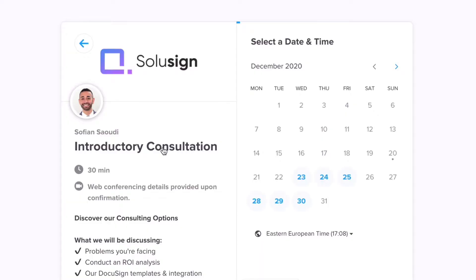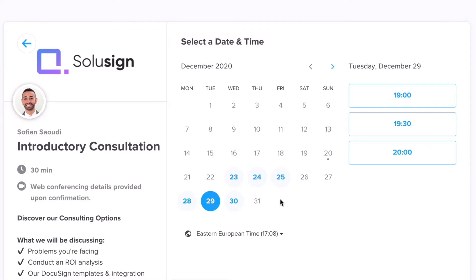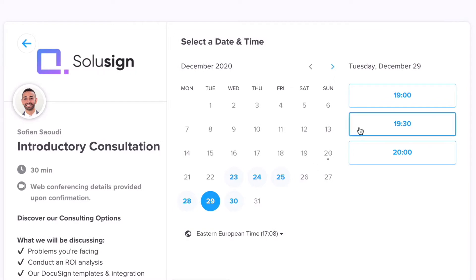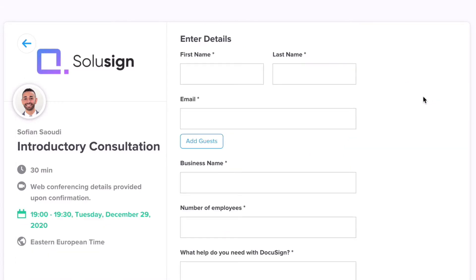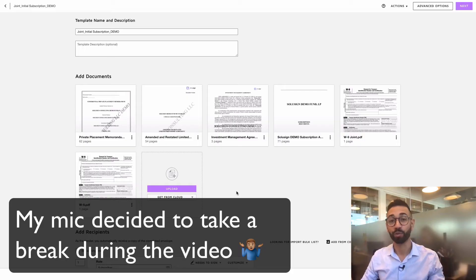And as always, if you're interested in making your subscription process highly efficient, you can follow the link in the description of this video to either book a complimentary call or send us a message to explore our consulting options. So now let's take a look at what you can do instead.